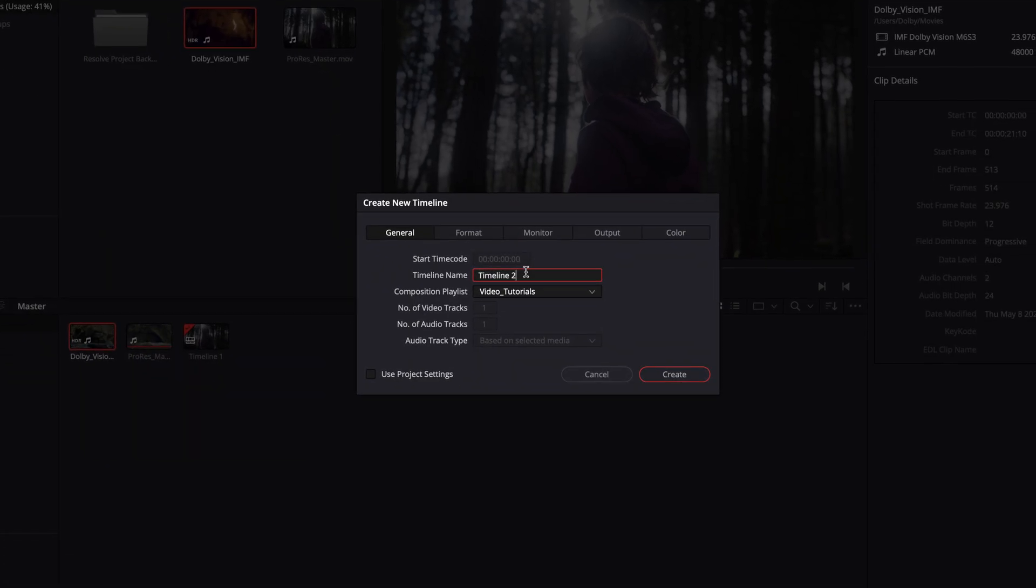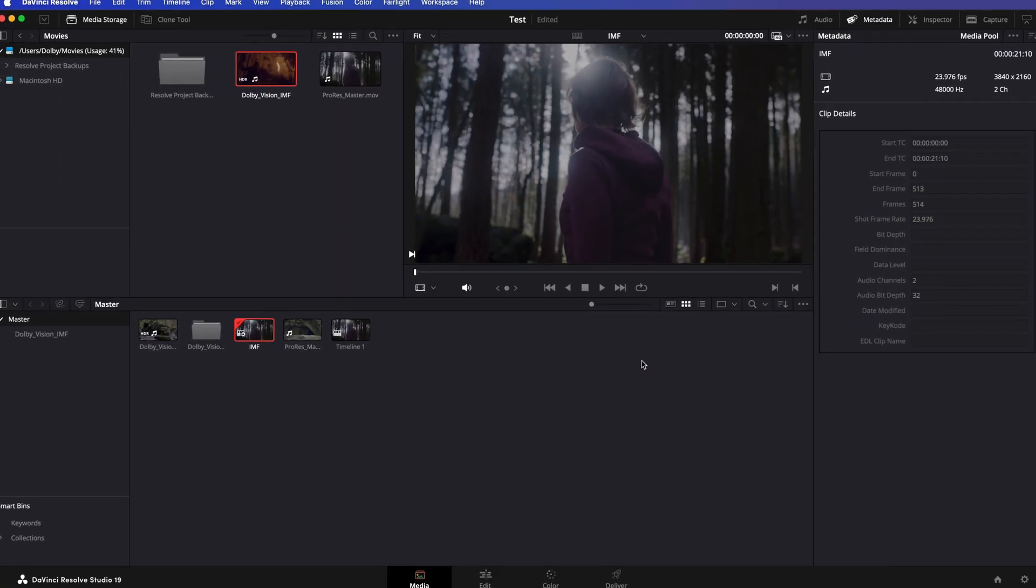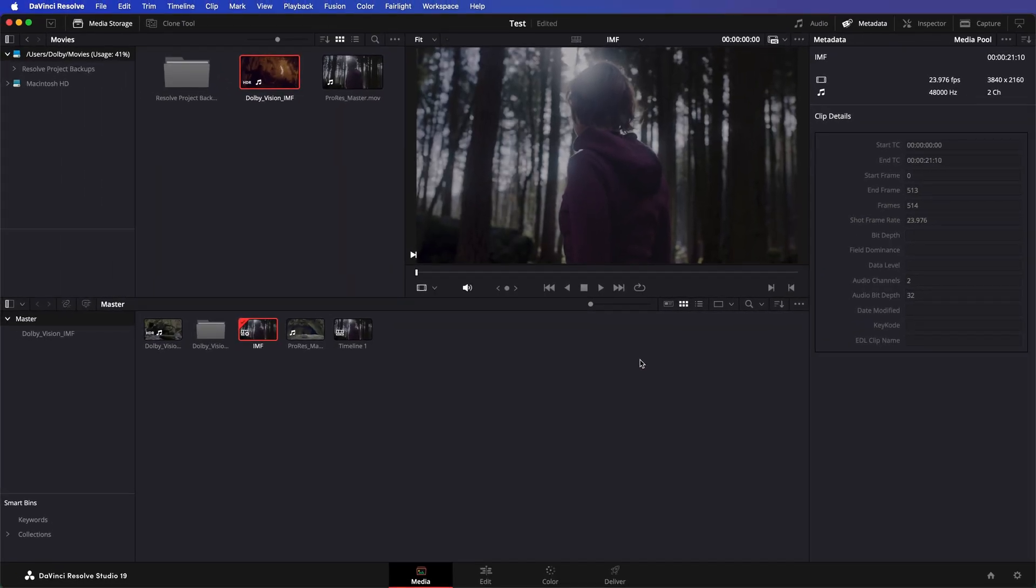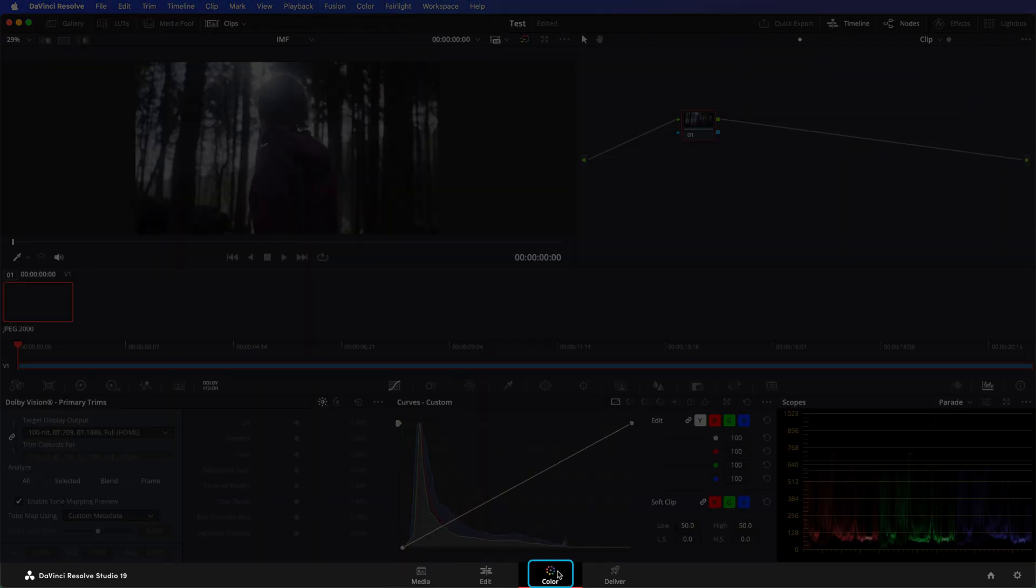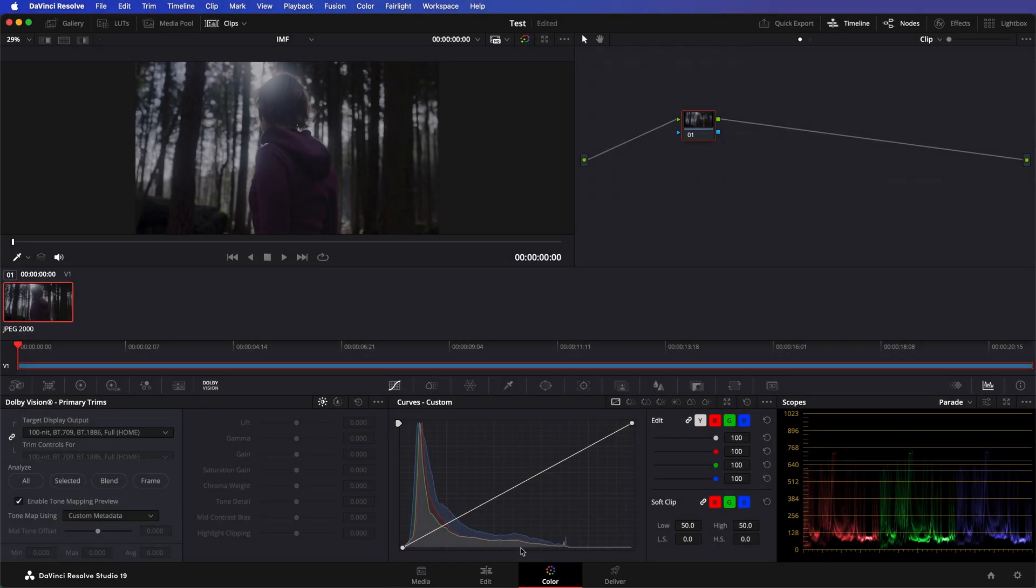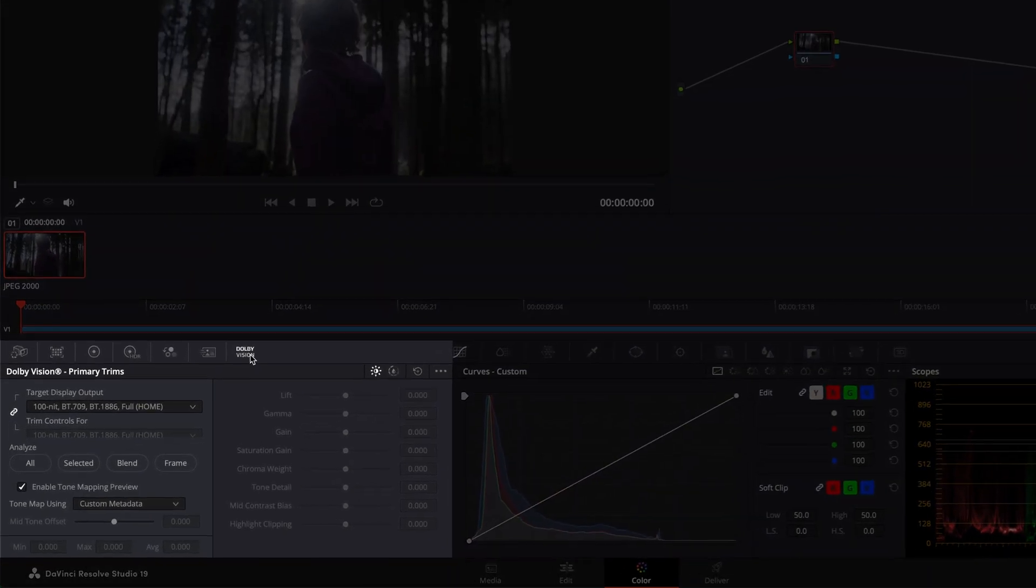Right-click on the clip name and select Create New Timeline using Composition Playlist. Assign a name of your choice and press Save to have Resolve create a new timeline. During this process, Resolve will also extract and import the Dolby Vision metadata from the Dolby Vision IMF package. Now, move to the Color page and navigate to the Dolby Vision tab.